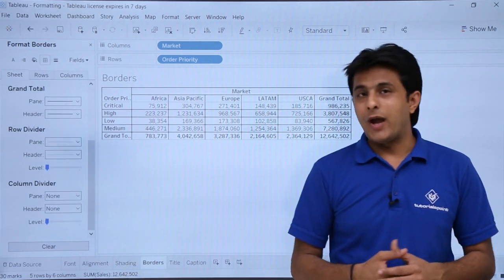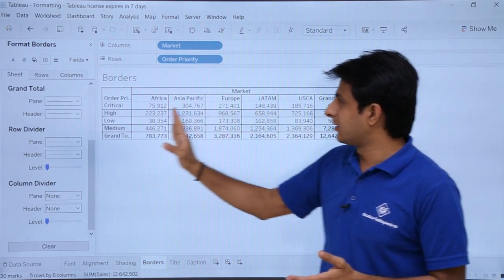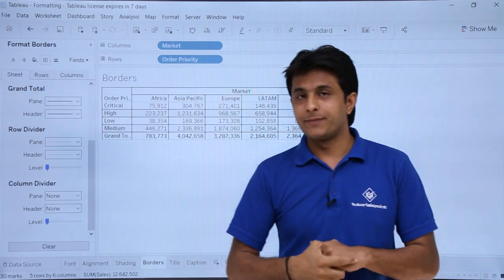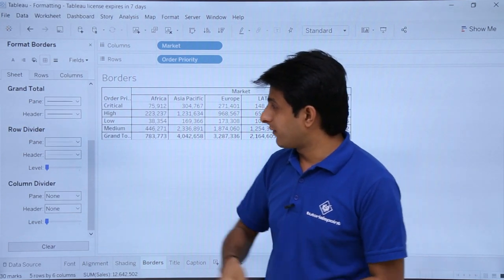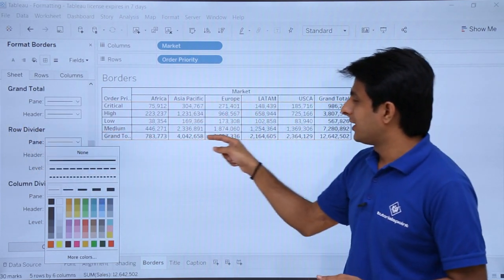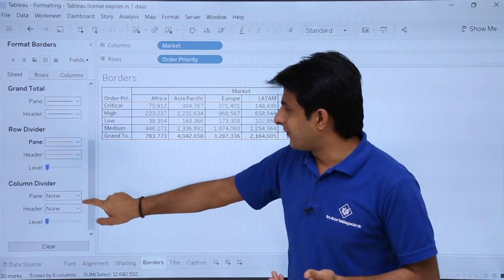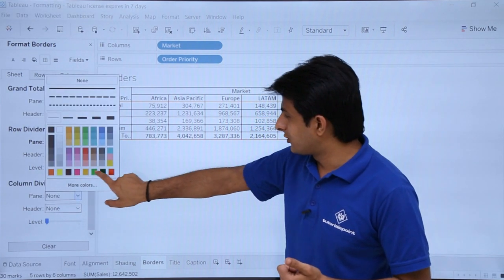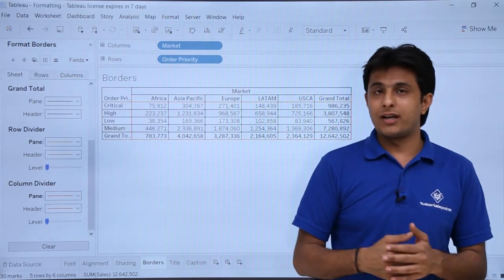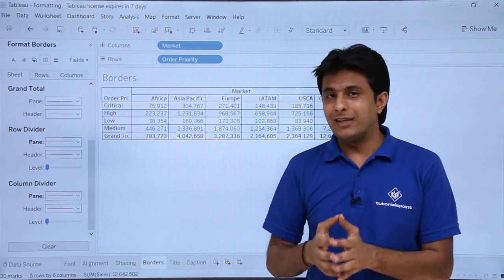If I want to add a color to the row divider or column divider — these are the column dividers and this is the row divider which appears before and after the grand total. For the row divider, click the drop-down and select a color. For the column divider, click the drop-down and select the red color. You can see the red color is applied as the column divider. This is how you can keep on changing the borders.